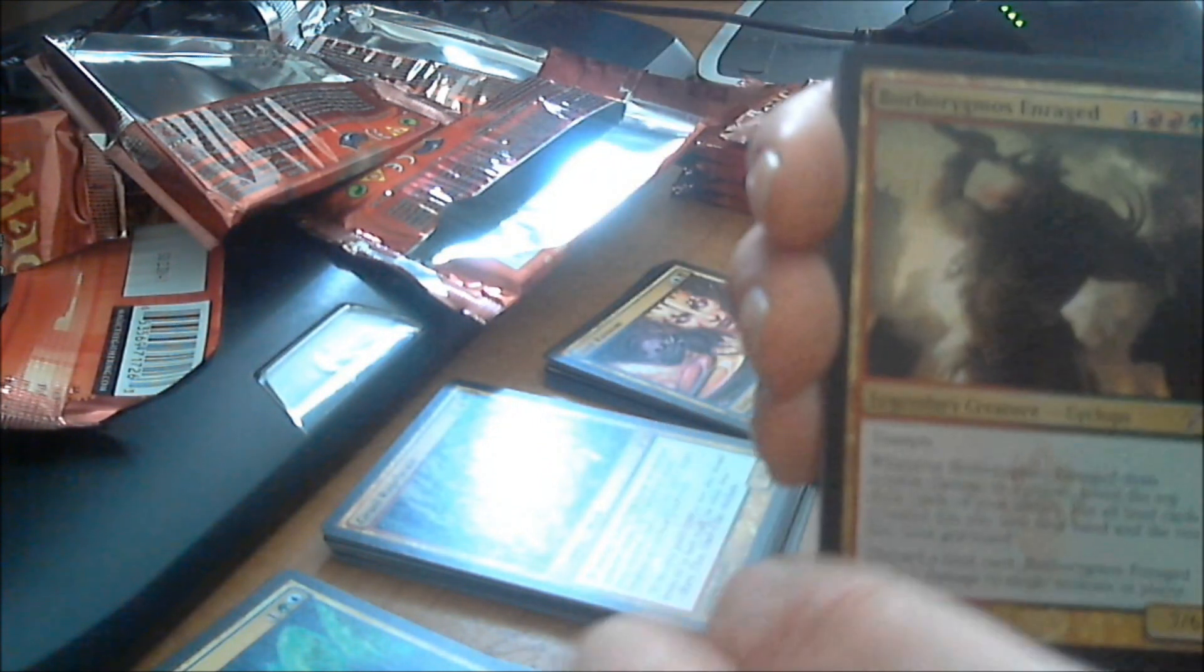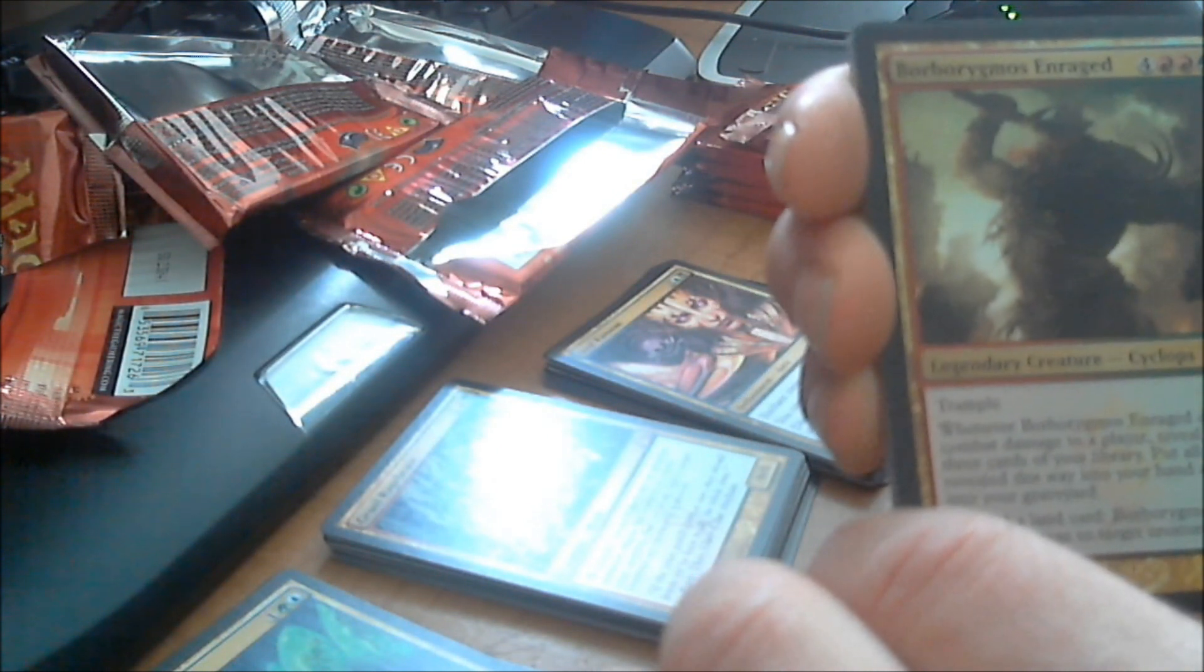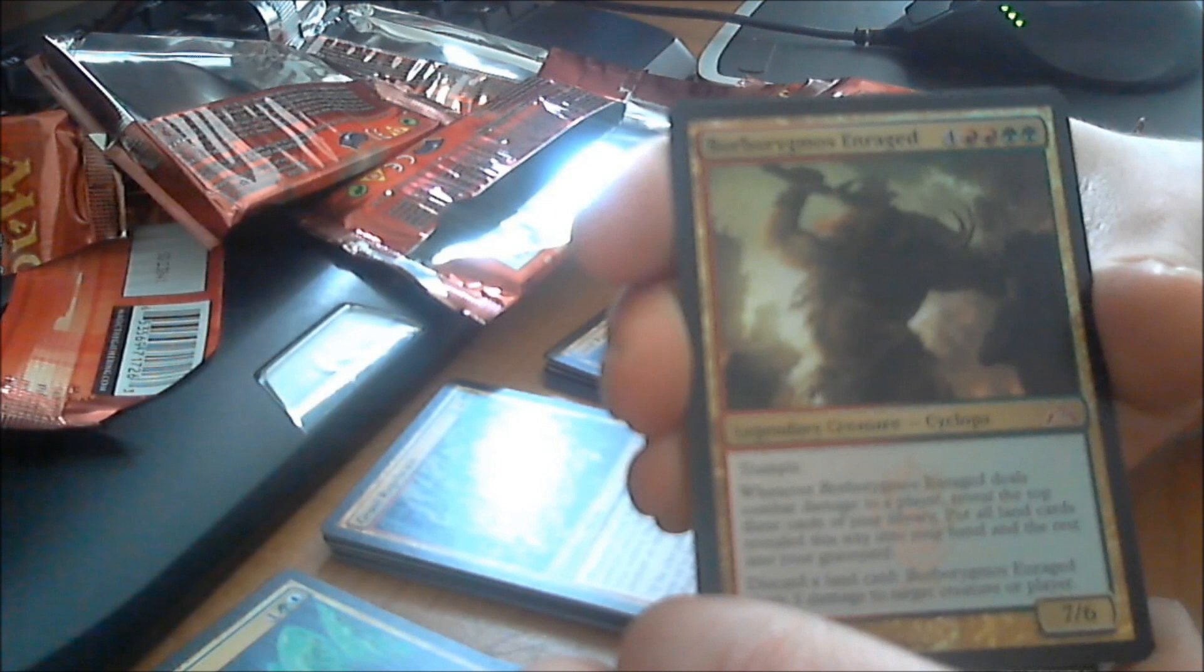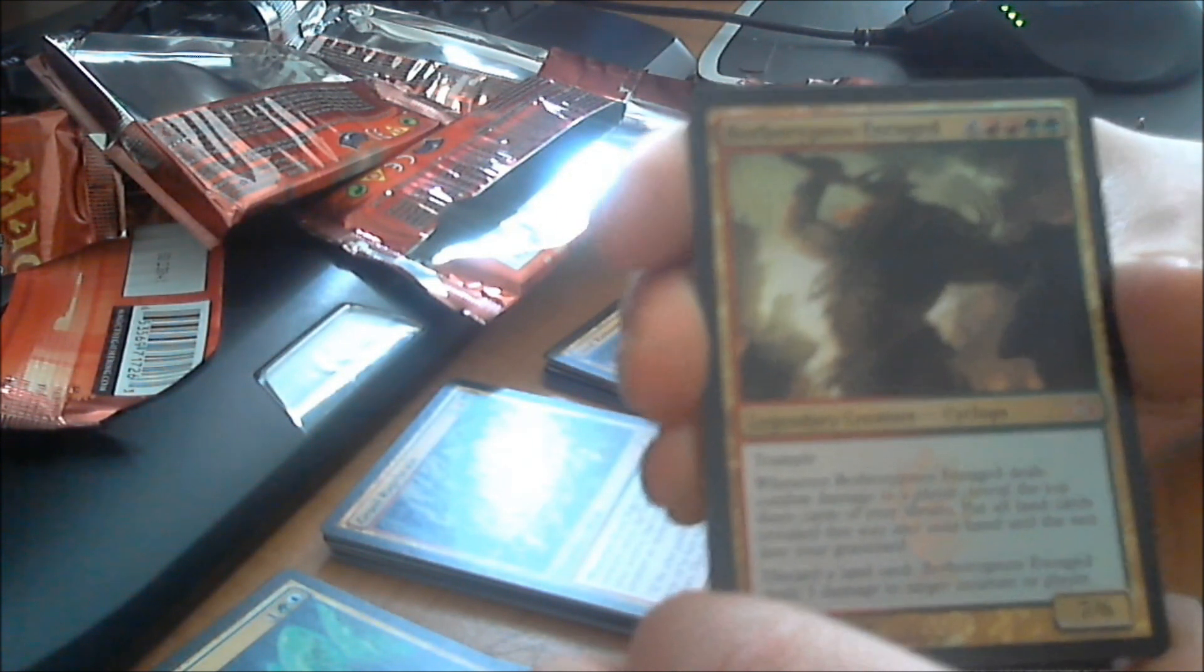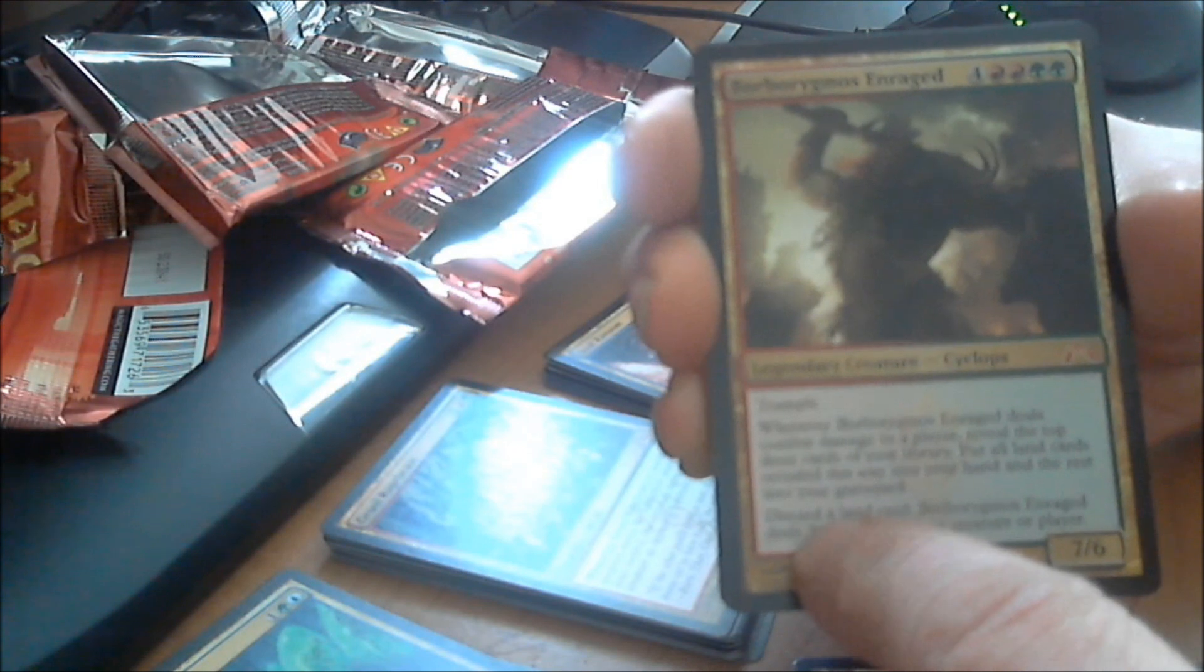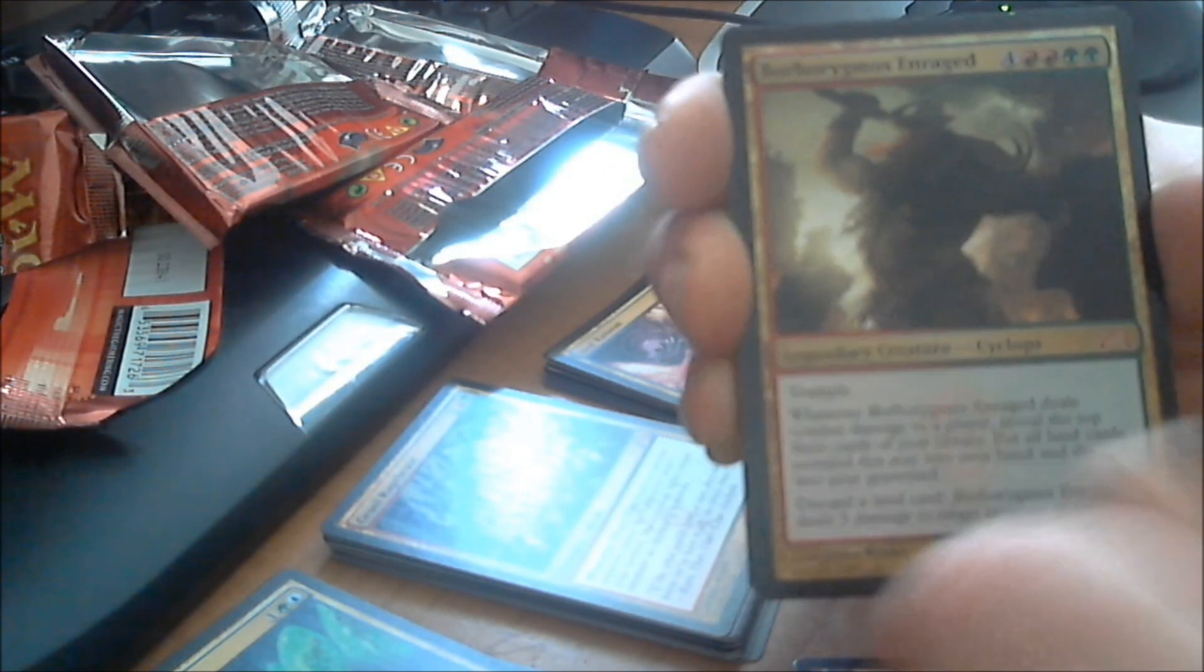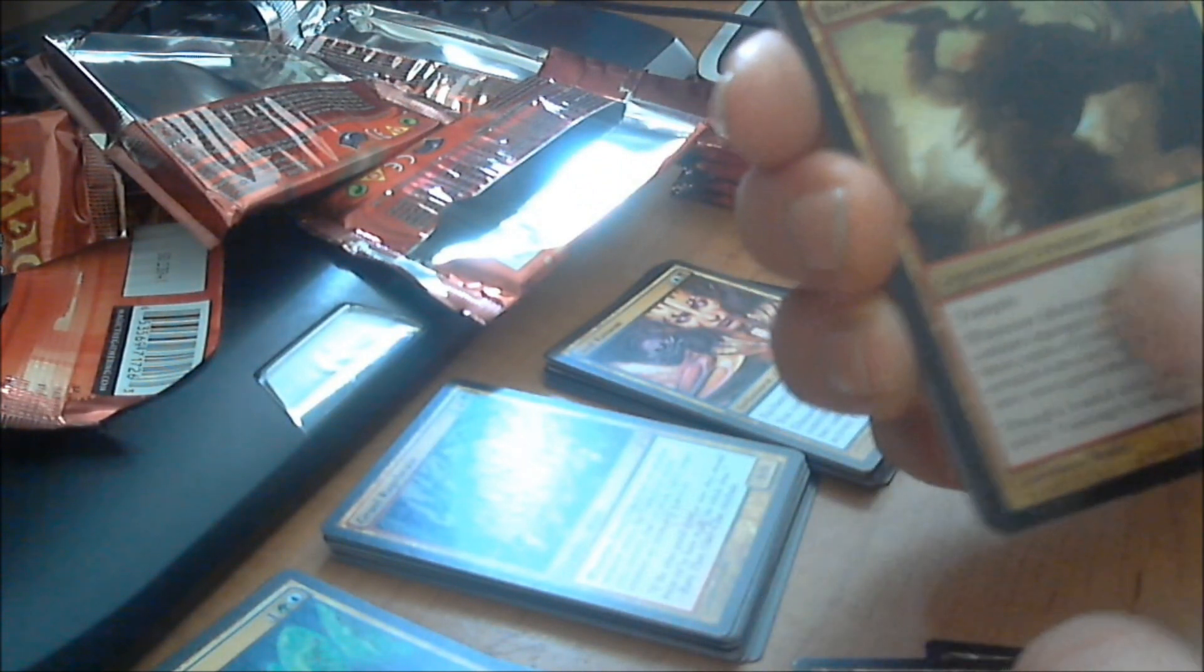Borborygmos. Or whatever. It costs four colorless, two mountain, and two forest. So that's four, five, six, seven, eight mana. For a 7/6 with trample. And whenever this guy deals combat damage to a player, reveal the top three cards of your library. Put all land cards revealed this way into your hand, and the rest into your graveyard. This card I would love to use if I can get it into a deck that involves me getting a lot of mana. Whether it be from tapping artifacts, creatures, or just a lot of cards, instant sorceries. That will allow me to pull mass mana into my mana pool. This card is awesome. It's a legendary creature. And it's a foil. So that's pretty sweet.